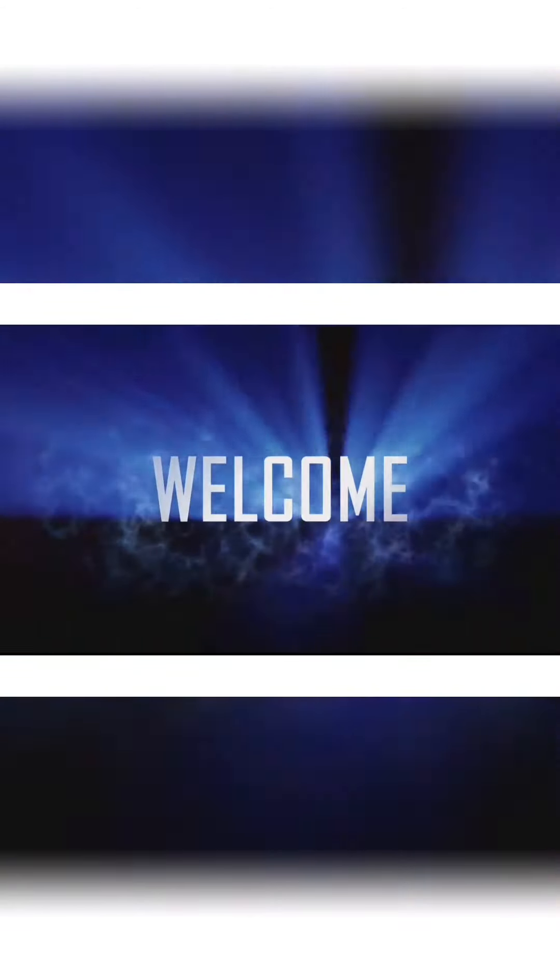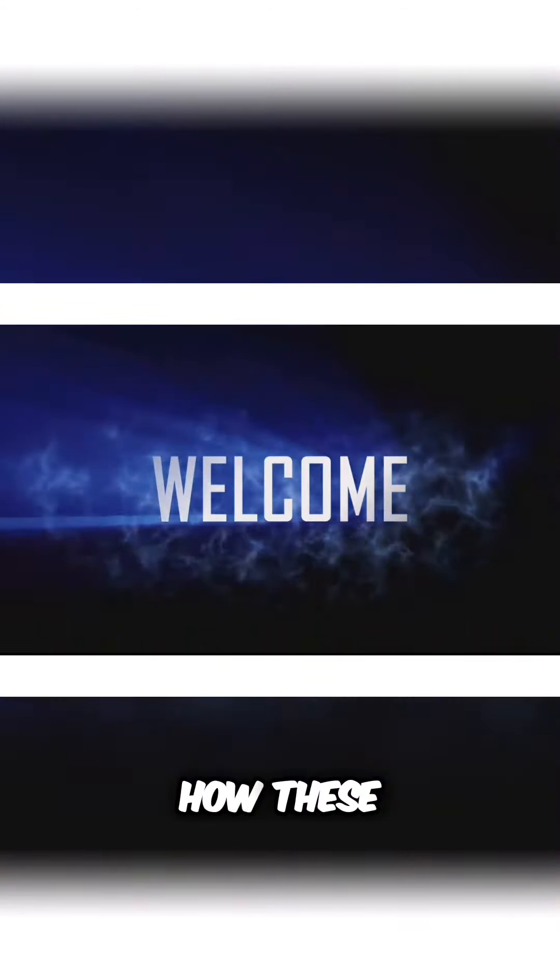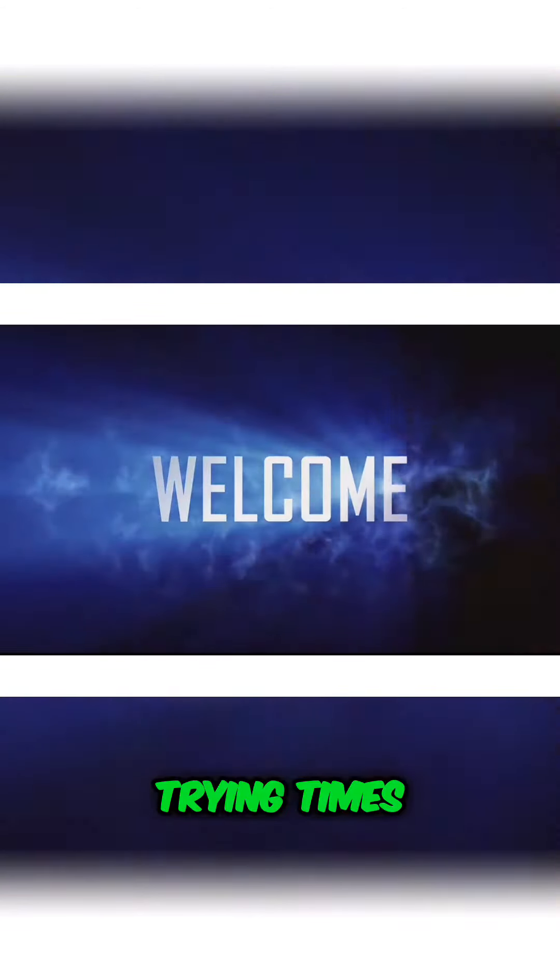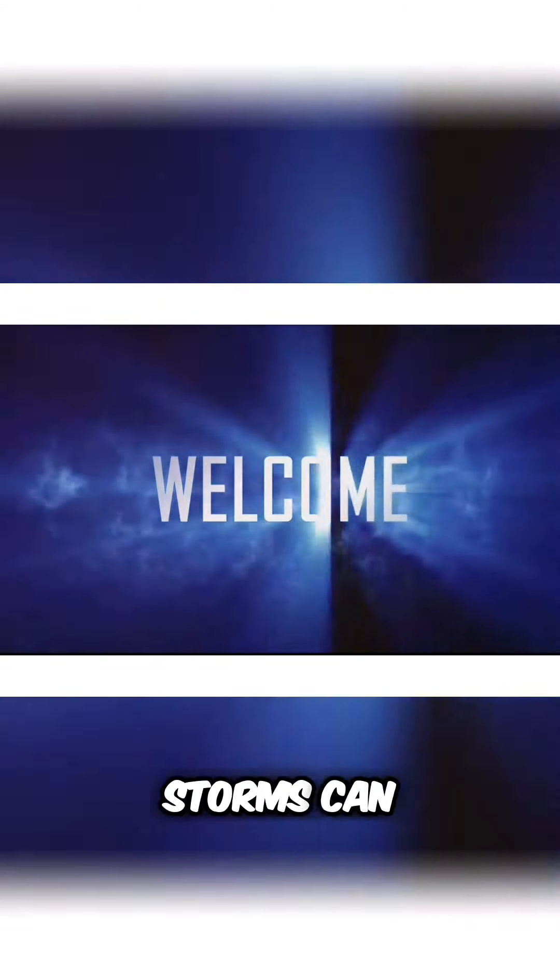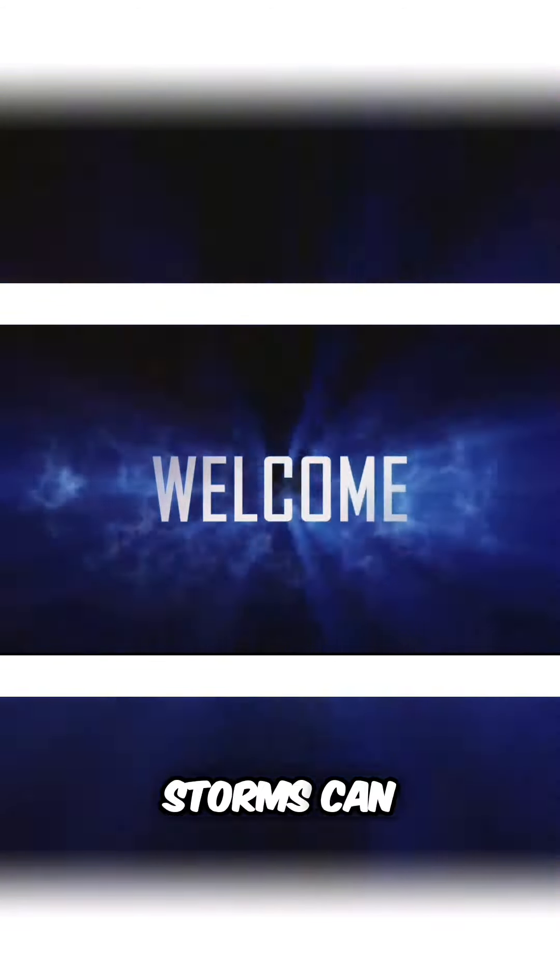In our exploration, we will learn how these trying times, these relentless storms, can lead us to a road that transforms our faith, our connection with God.